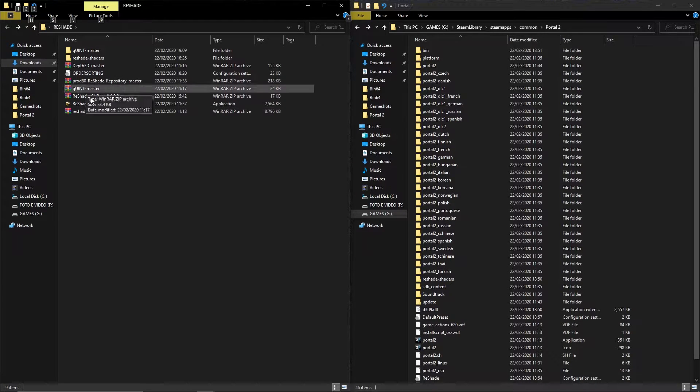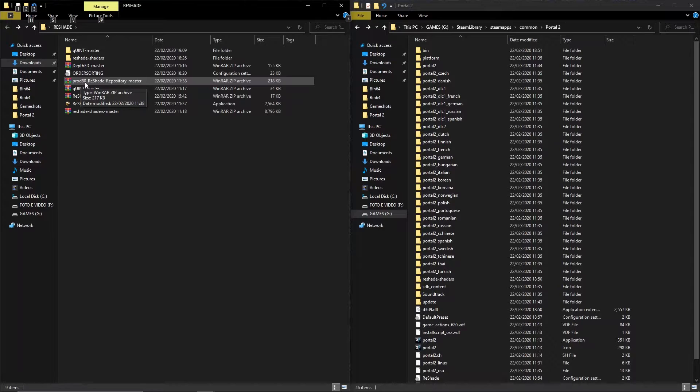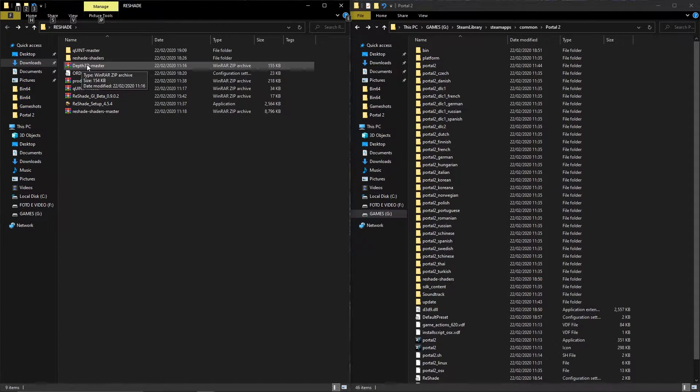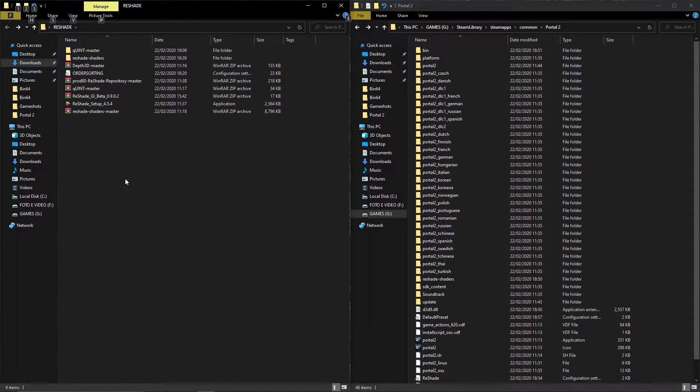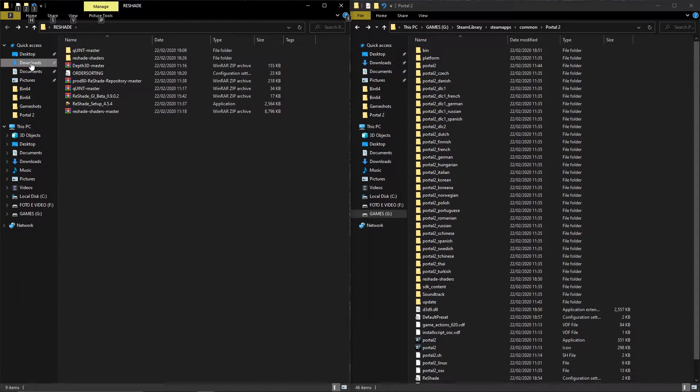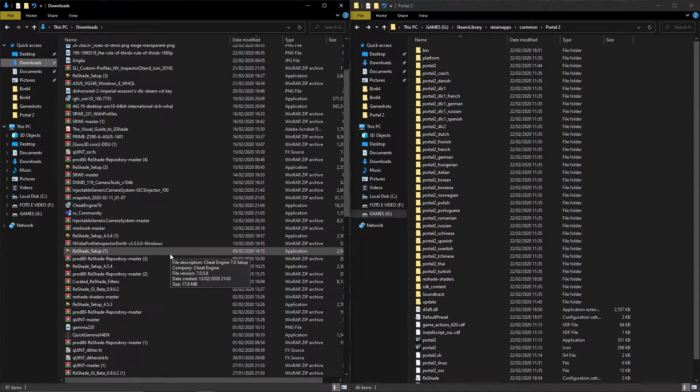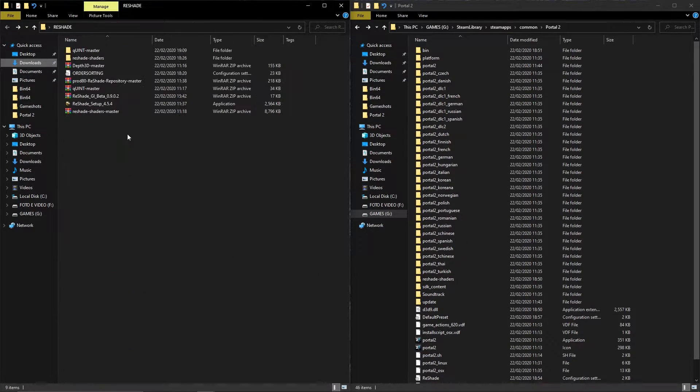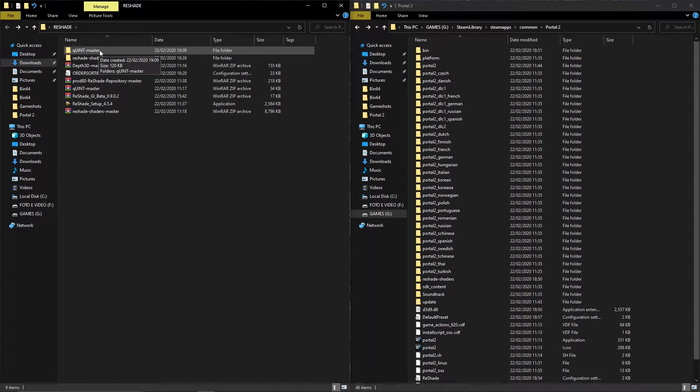This is the ReShade general folder, the Prod80, the BlueSkyDefender master, and I also have the dowdan repository in here somewhere. But for SSR you will find it in the QuintMaster.